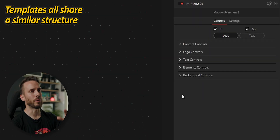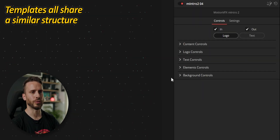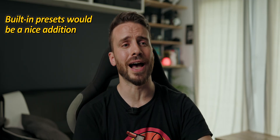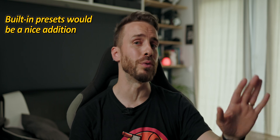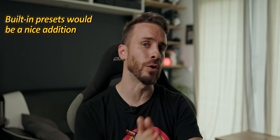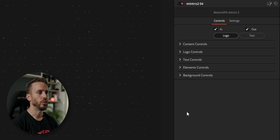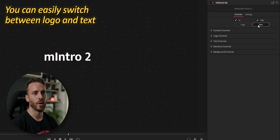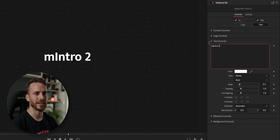The whole pack is built around a similar structure, so you'll find for every template several custom panels full of controls. There are definitely a lot of options, but I wish they would add a few button presets just to speed up and help finding a good starting point. To switch to text I can just click on this button and open the text control panel to type my text here.